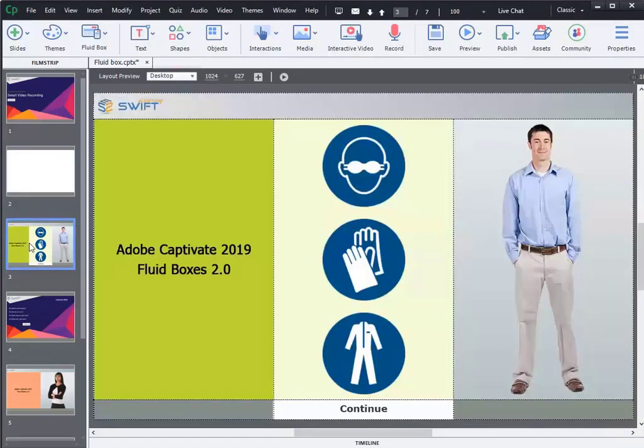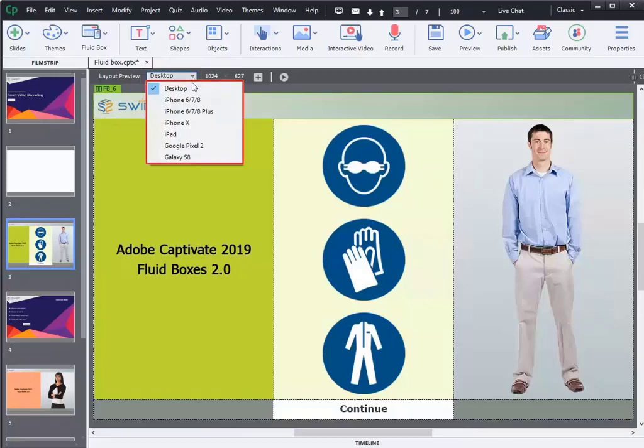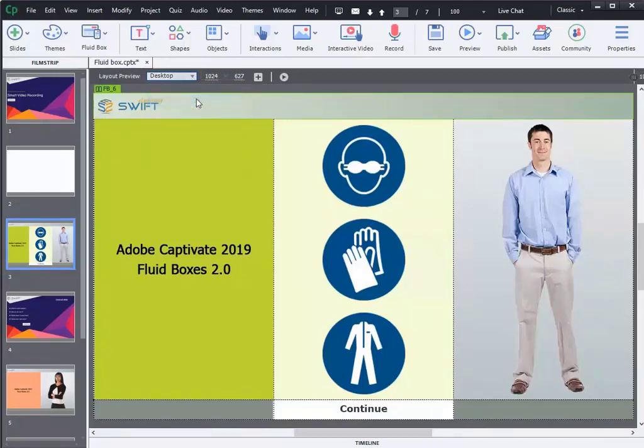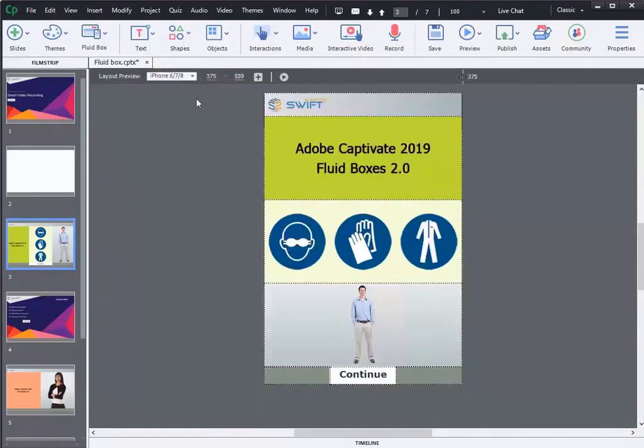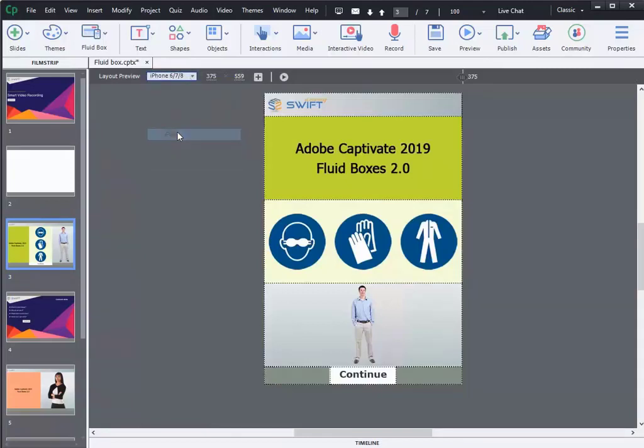Besides Preview Slider and Device Preview option, here you have an automatic Device Preview option to preview the content with a single click. Here you can see how the content automatically scales up and wraps across the device sizes.